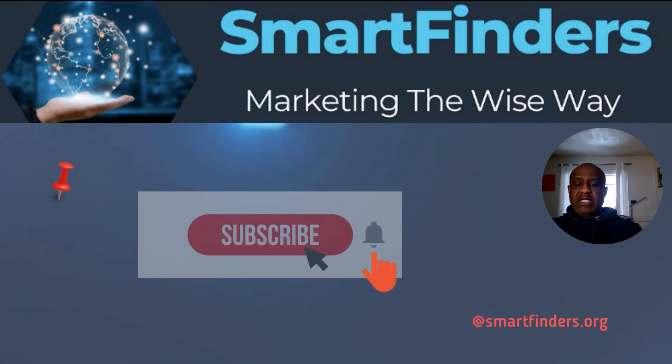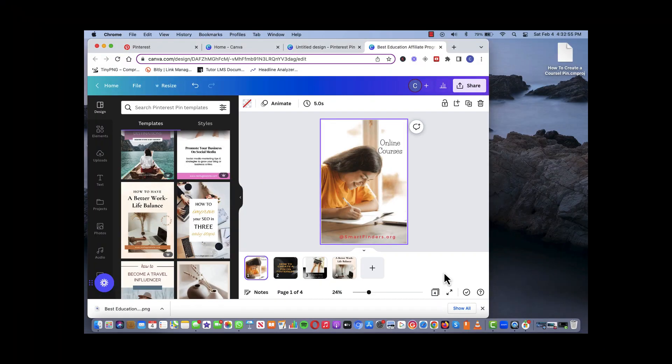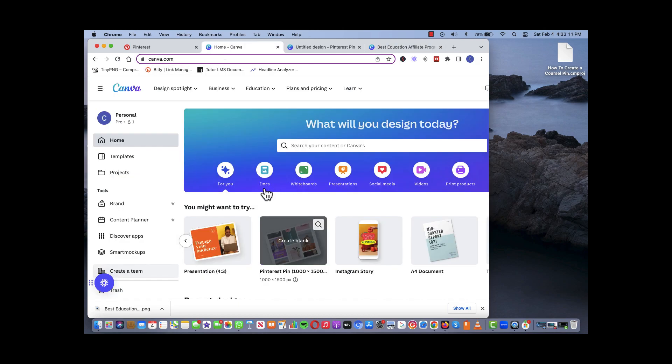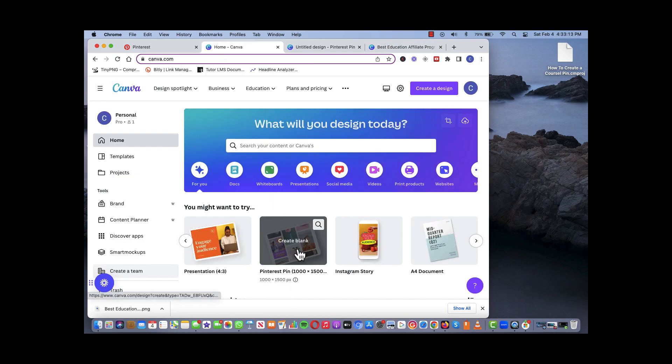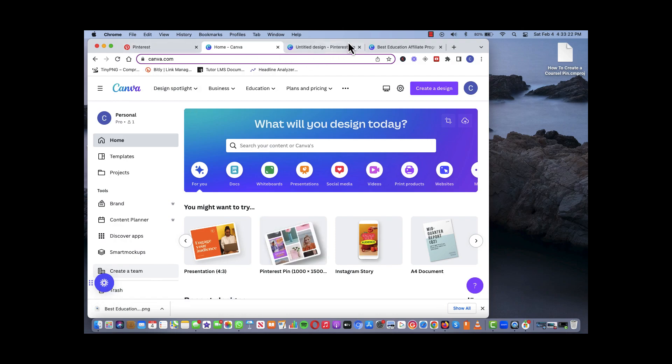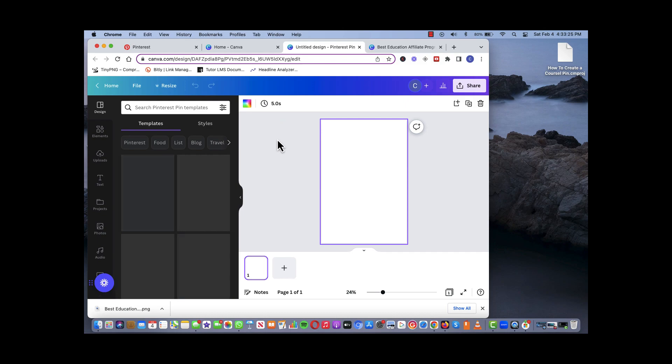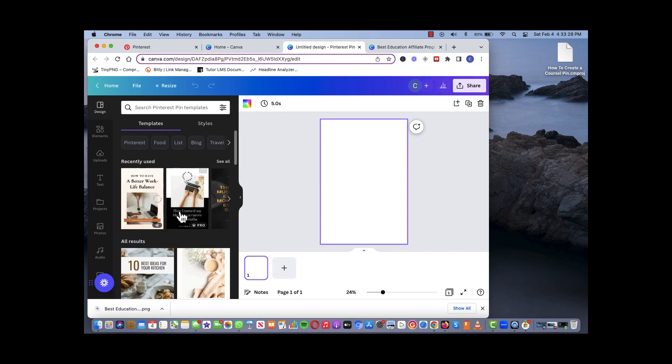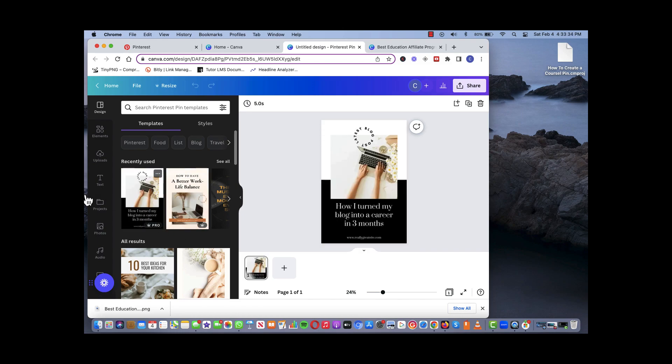With that said, let's get started. So we're going to start by building our pins on Canva. If you don't have a Canva account, you can open a free version. Within the free version we can basically open a series of pins, create pins on Canva, and then we transfer it over to Pinterest. Within Canva you have the option to customize your pins and create new pins.